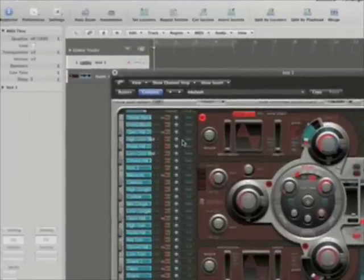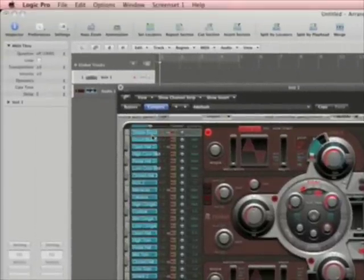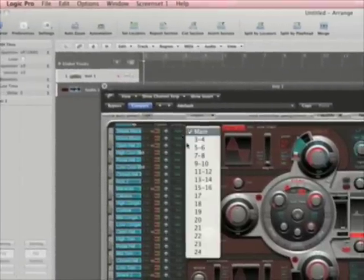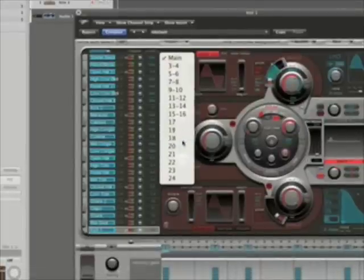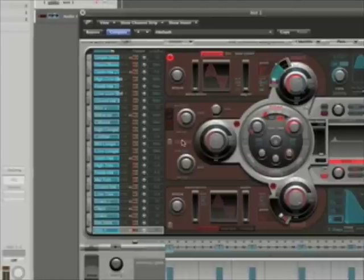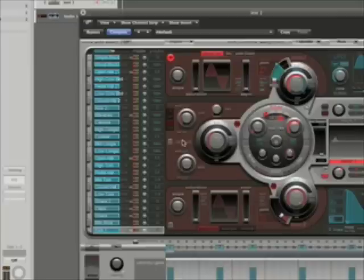And let's see — simple bass. Well, simple bass will go out... what mono output do I have? 19. There we go. So I've set all these outputs up, but everything's still going to go through output 1 and 2 because I haven't set up those paths. So when you use multiple outputs, you have to use auxiliaries.